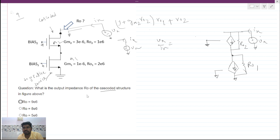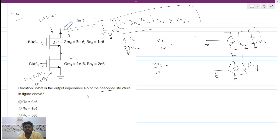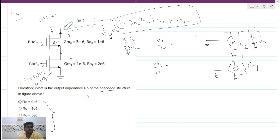If you solve this circuit, you will find that vx over ix gives the final expression. I encourage you to solve this circuit and derive this expression yourself. We will directly substitute the given values to find the answer among the four options.